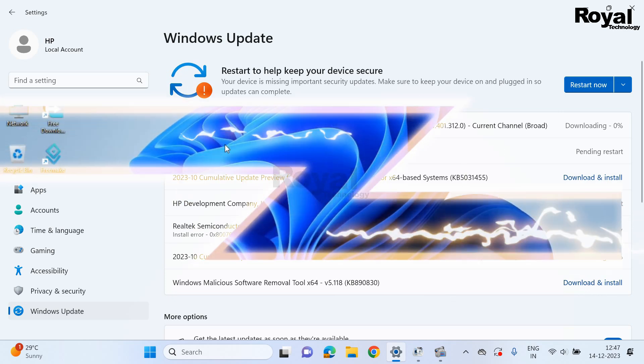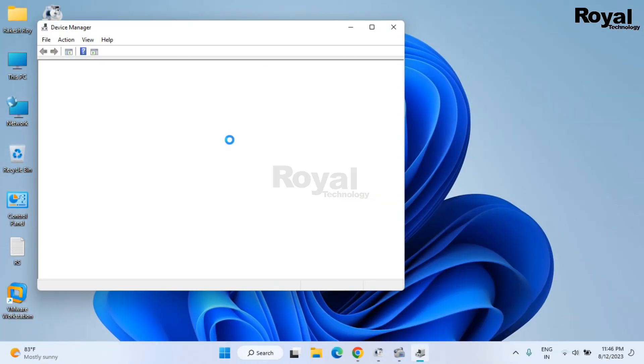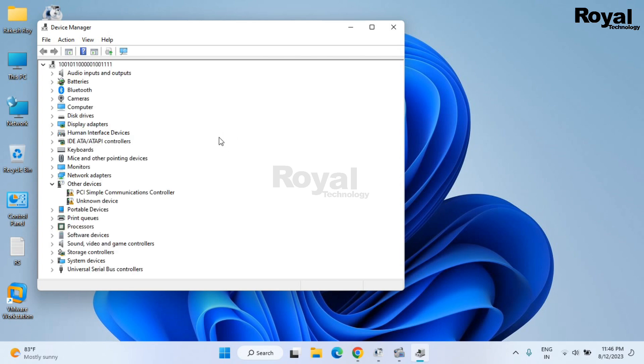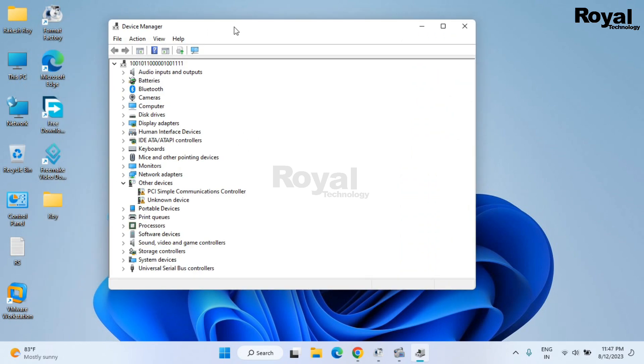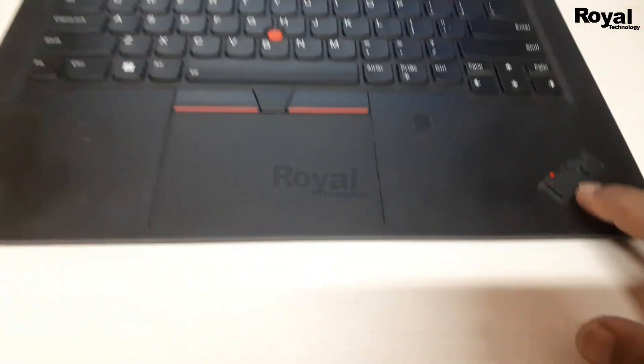You have to update those as well. You can open Device Manager and from here you can also update all the Windows laptop drivers.